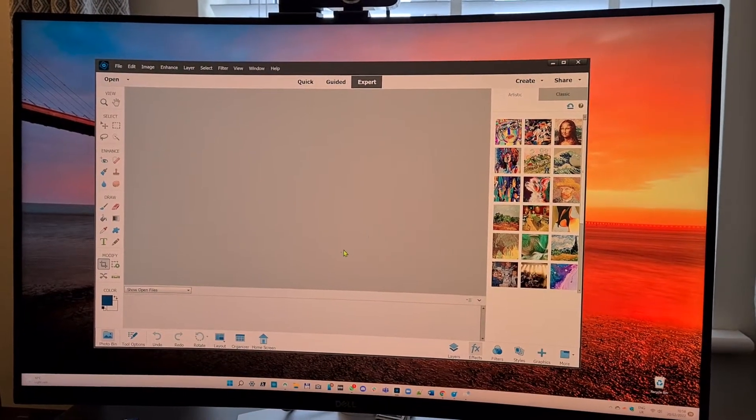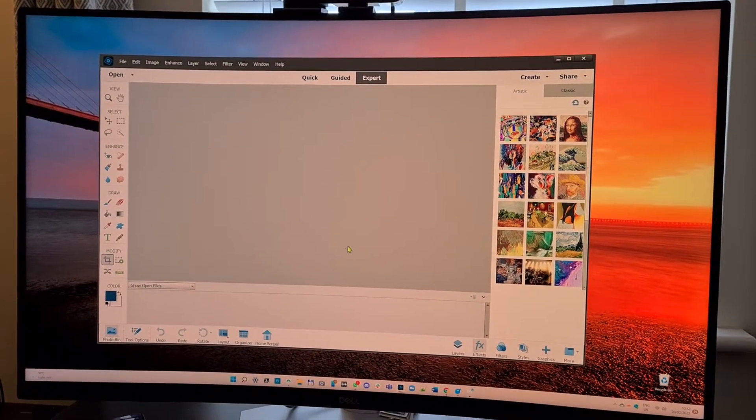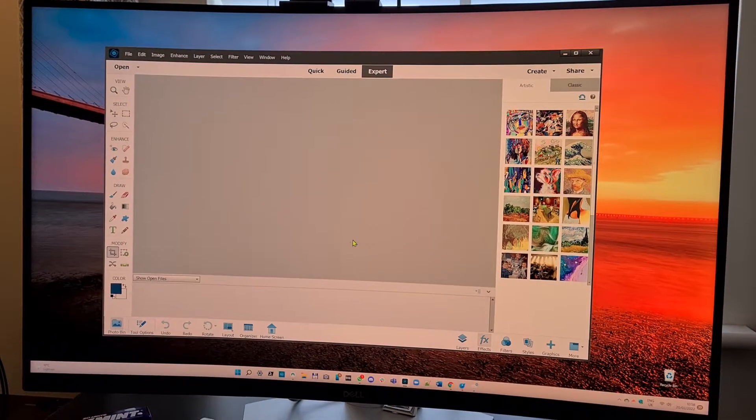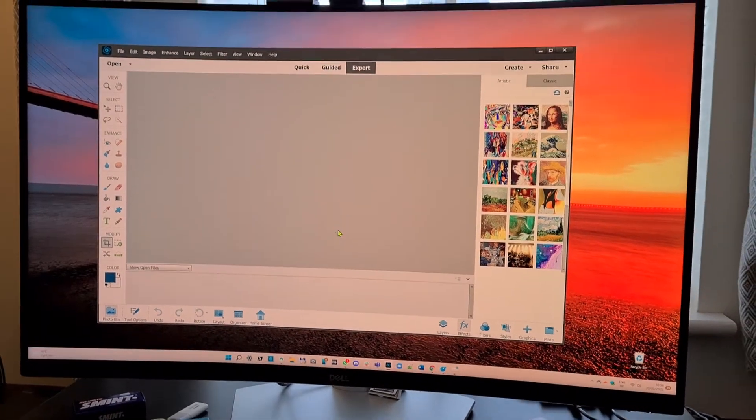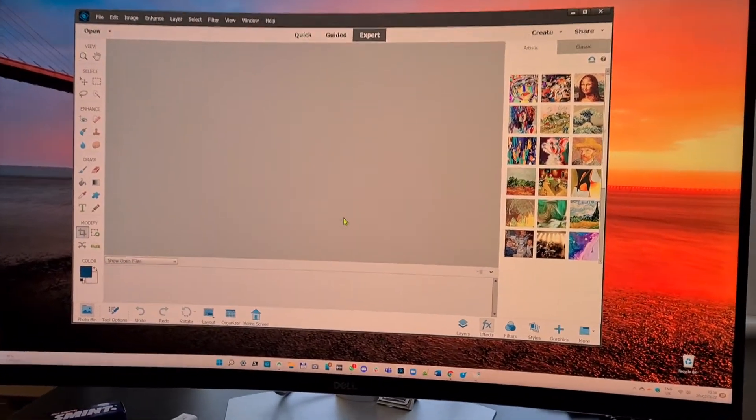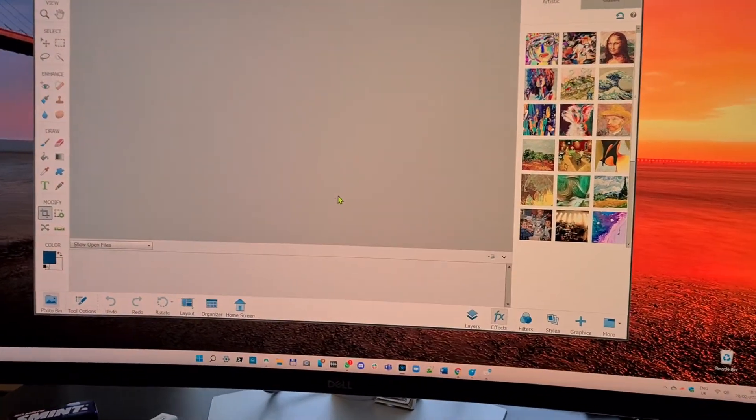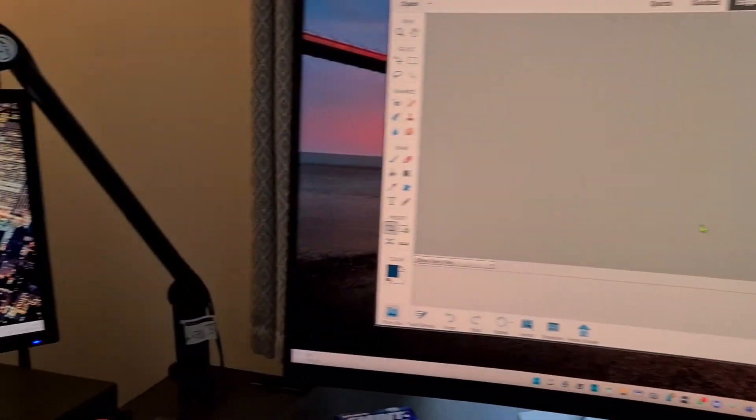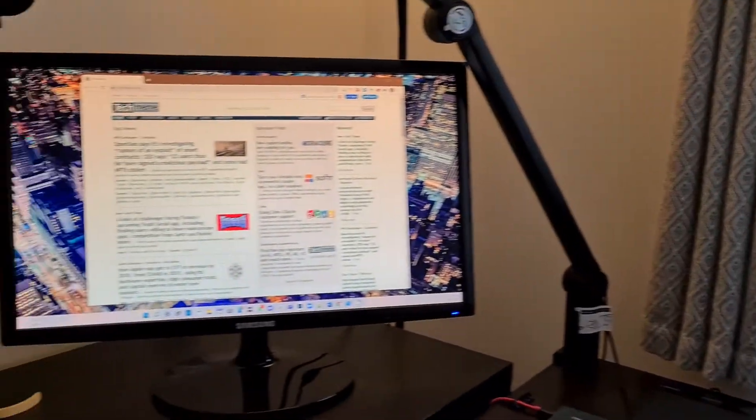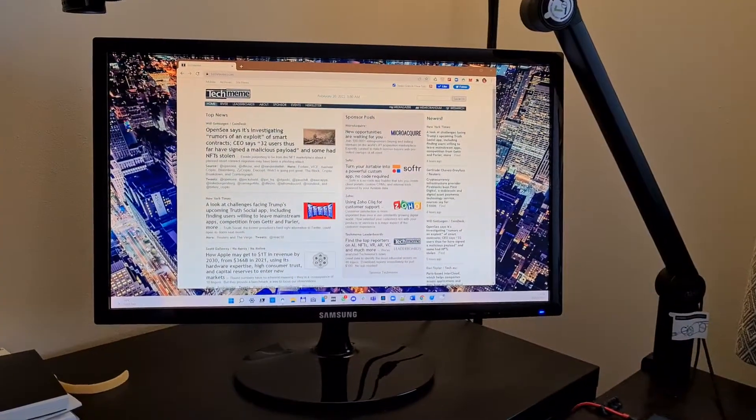So this short video is just to show what happens with this Dell curved widescreen monitor and the secondary display, which is a Samsung monitor.